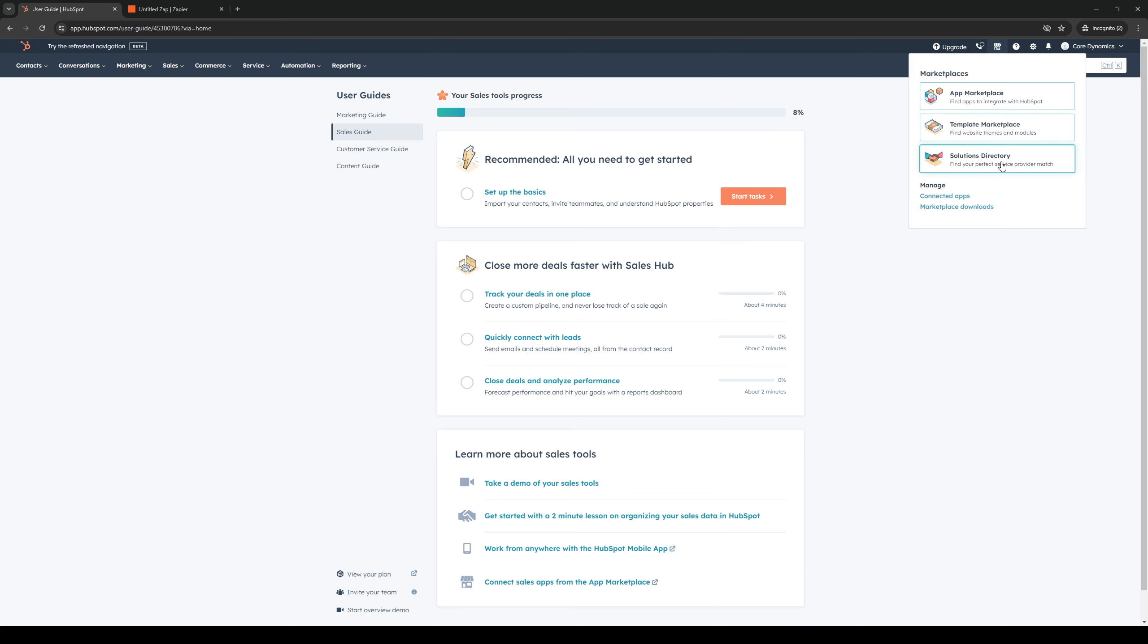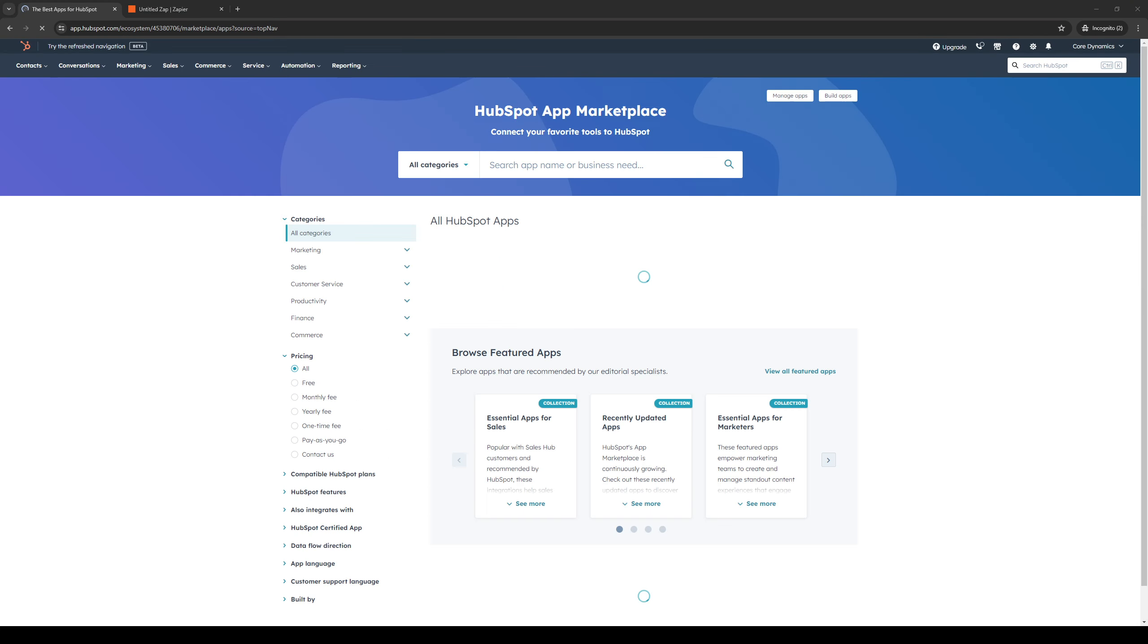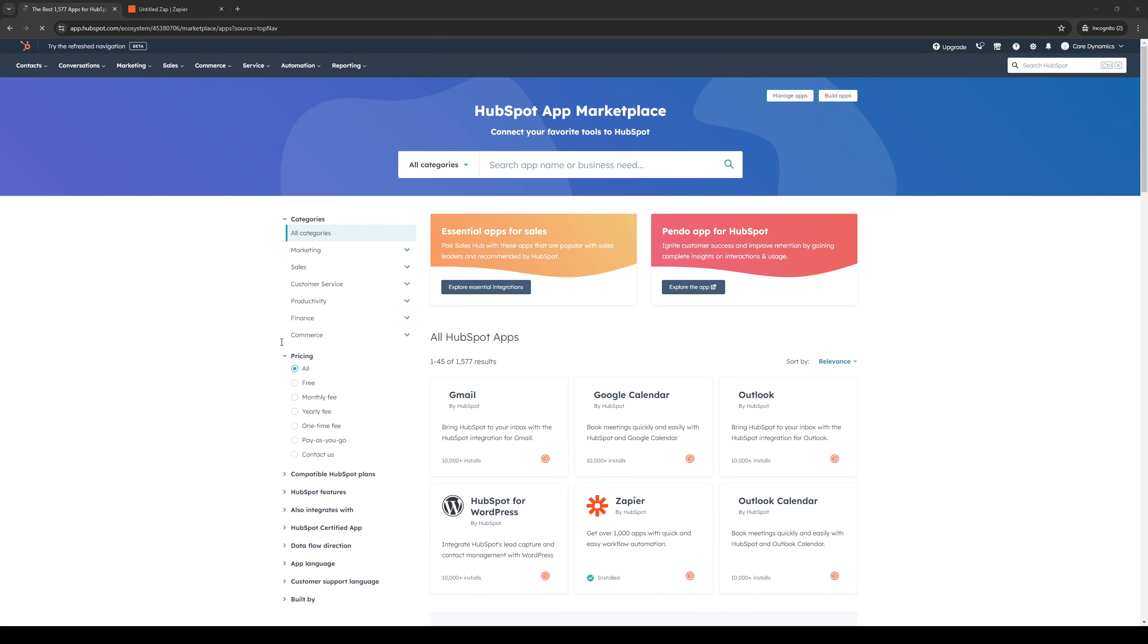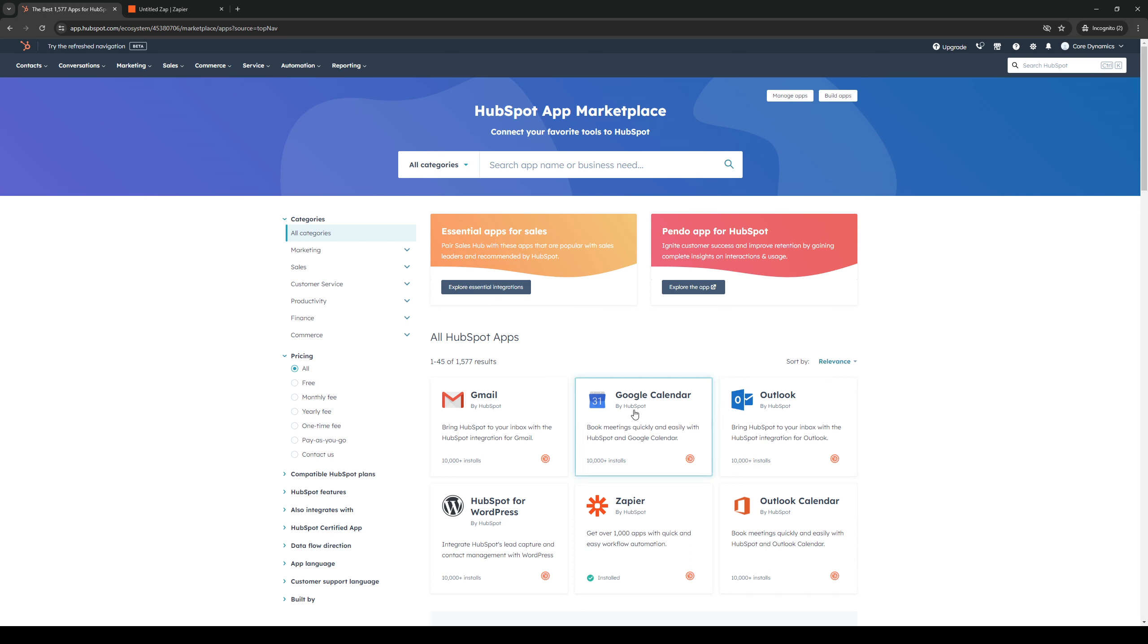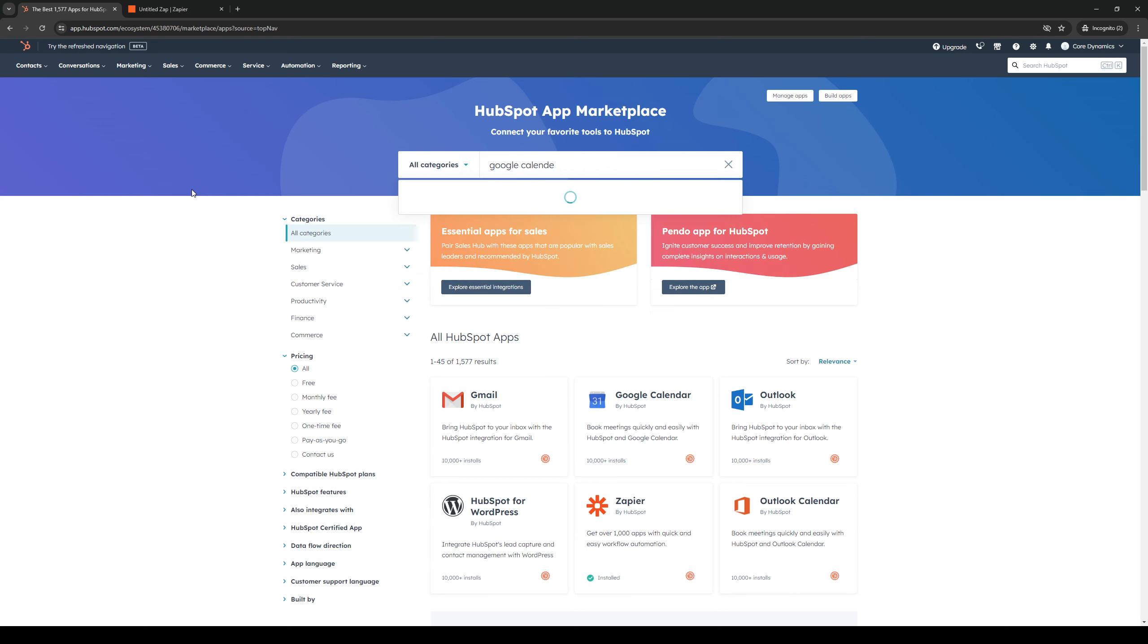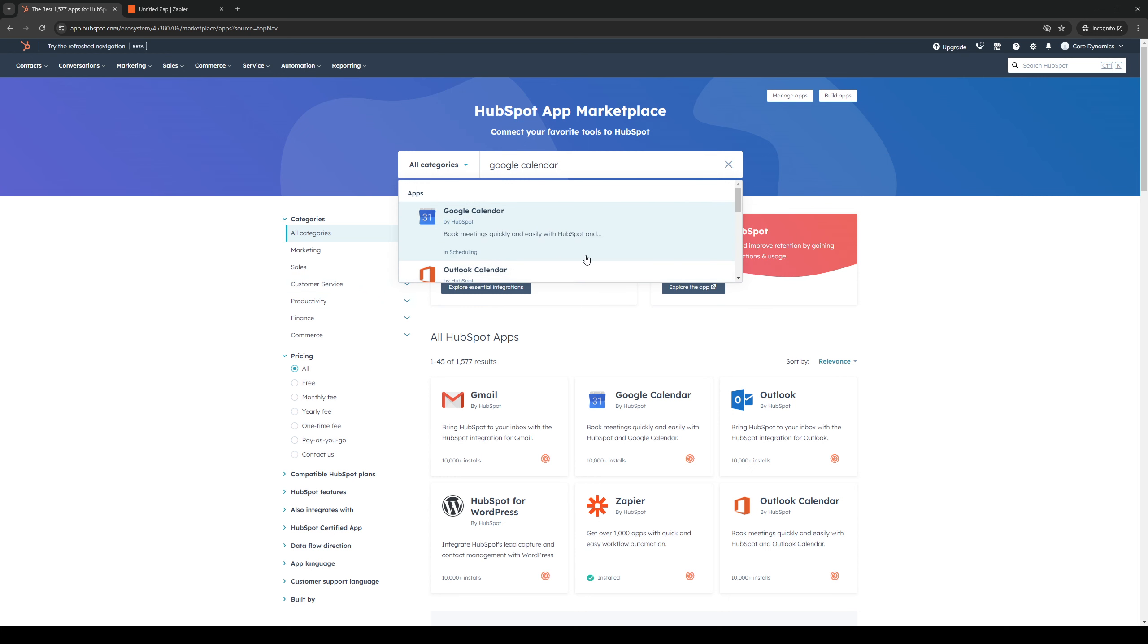So from here we'd click on app marketplace which should redirect us to this page right here where we would want to get access to Google Calendar. You can already see it here so it's pretty straightforward but if you can't find it you could click on the search bar, type down Google Calendar, and should show you the same results.